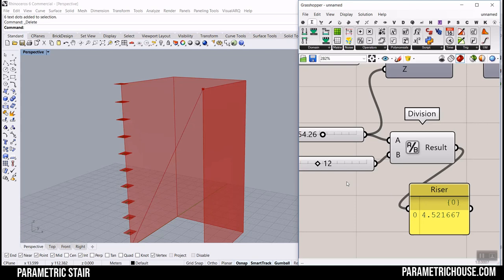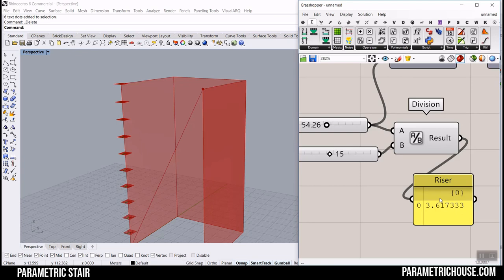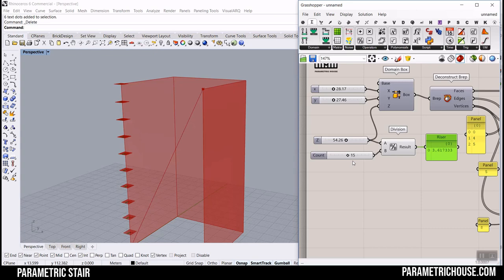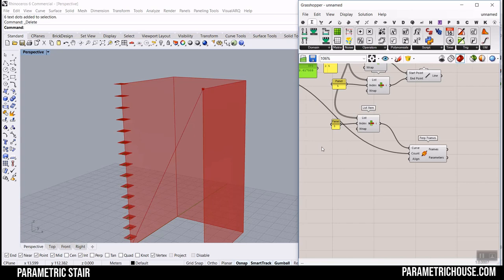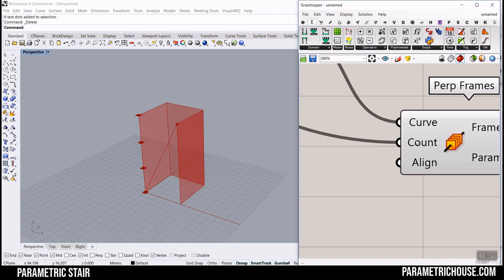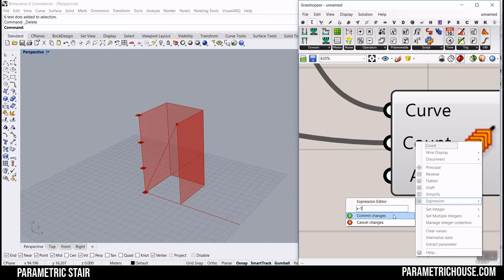By changing this number, you get different riser heights. You have two options: either set the riser and the count, and it gives you the maximum height, or set the height and divide it into a series of steps to get a good riser. When you divide a curve into three sections, you get four points — one extra. So go to the Count input, right-click, choose Expression, and write x minus 1. This gives you exactly the number of steps you need.